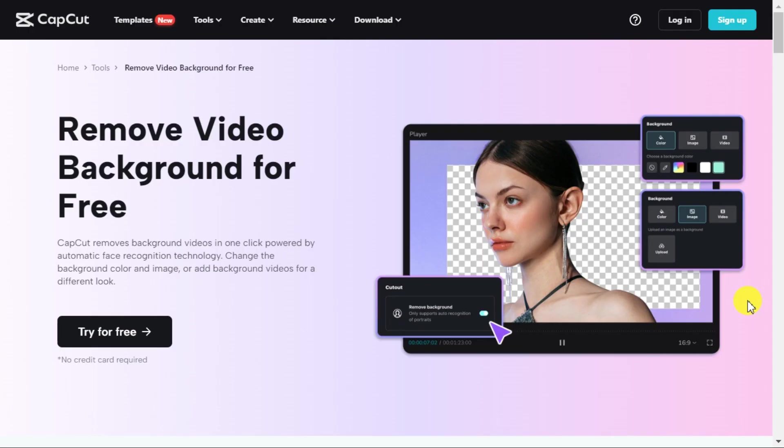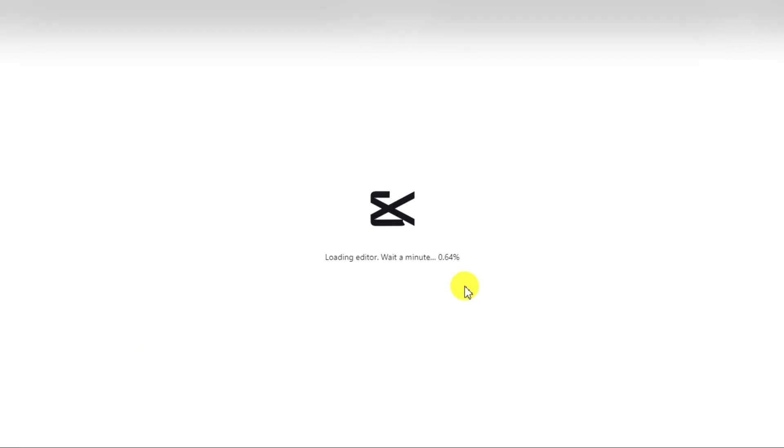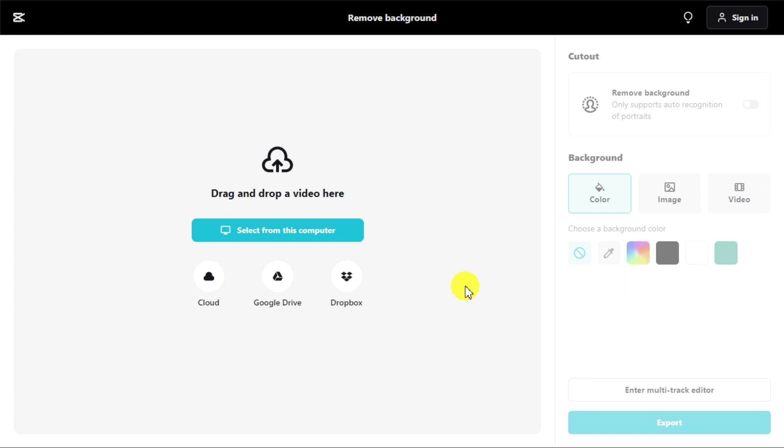So let me tell you step by step how to use this tool. First, you have to open this website. You will find its link in the description. Here you will click on Try for Free button.